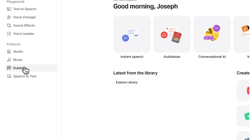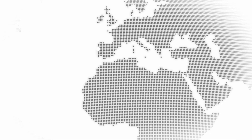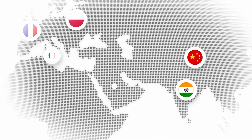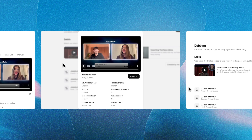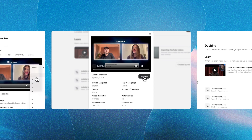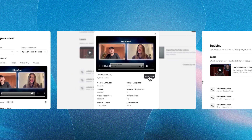But with 11labs, you can dub your content into 29 languages in just a couple of clicks, while keeping your own voice, style and emotion. A really cool part is that you can even dub multiple speakers in the same video.